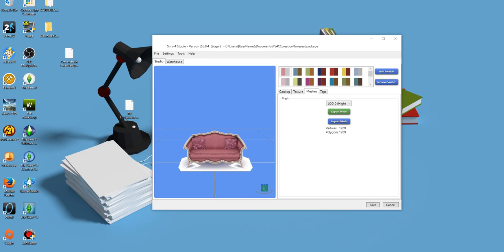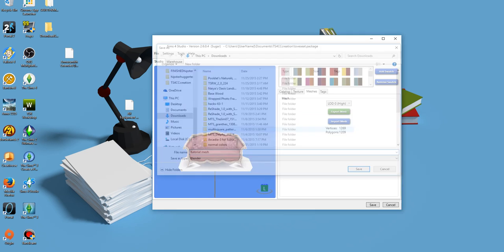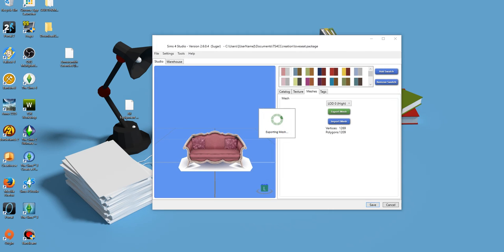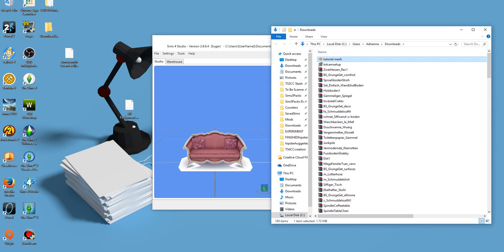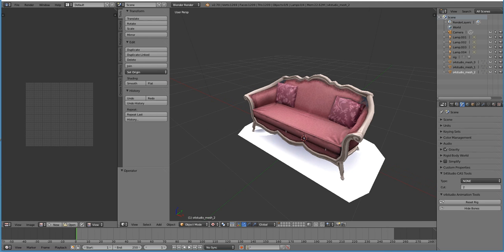So I have SimSource Studio open. I'm just going to export this mesh so we can play around with it. Okay, so we're going to open this up. As you can see, I've got my mesh here. So let's talk about the camera controls.